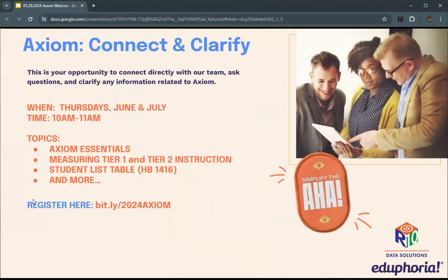Another place to get support is office hours on Thursdays in June and July from 10 to 11. We'll be addressing questions and personalized help as well as different topics, including the essentials of Axiom and getting started, how to measure Tier 1 and Tier 2 instruction through Domain 2 calculations, House Bill 1416 and the student list table, and more. To register for those sessions, use the Bitly — it is case sensitive: bitly, 2024, capitalized A-X-I-O-M.